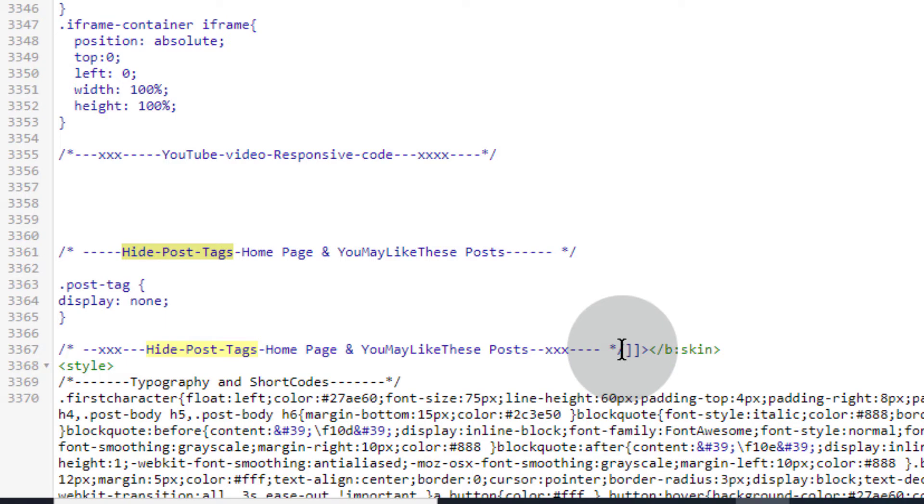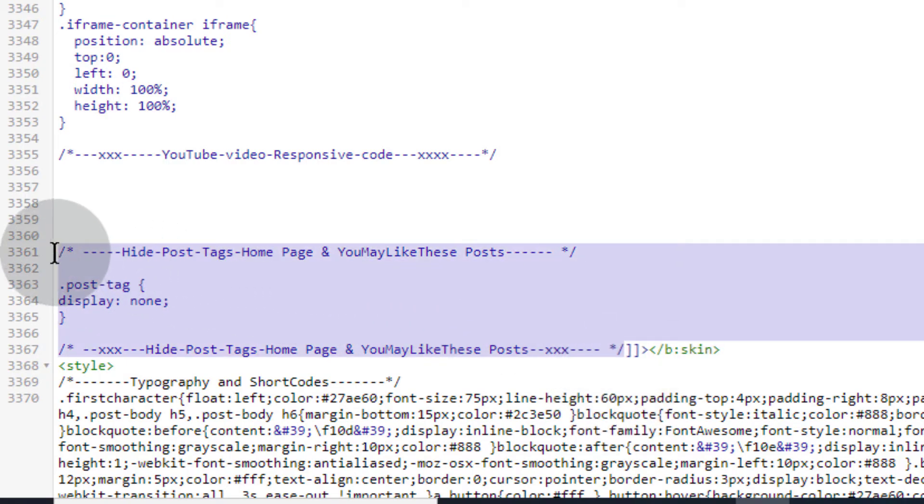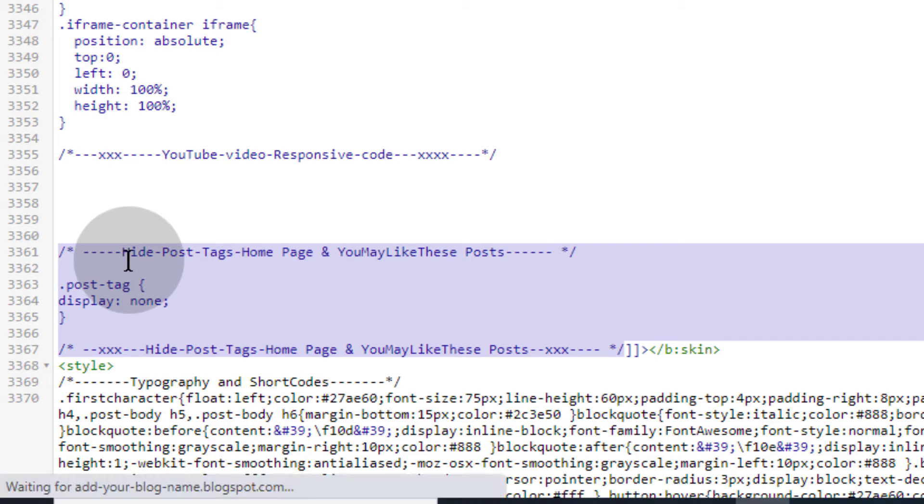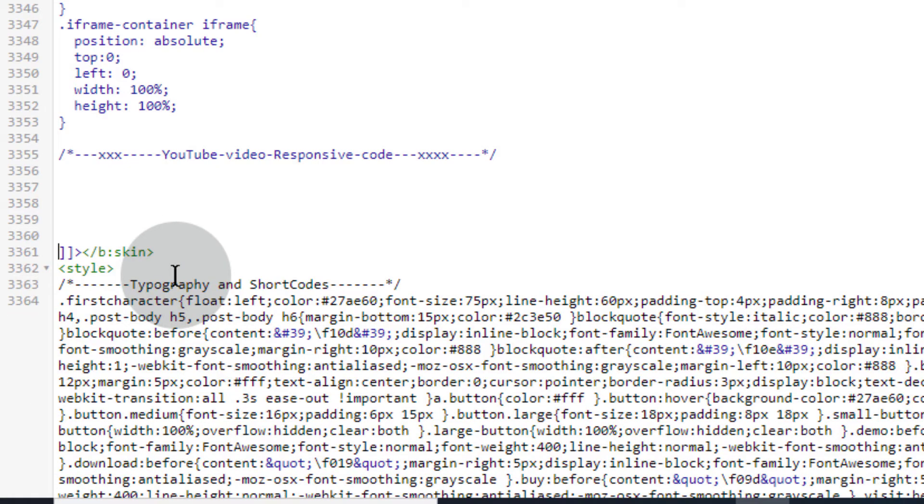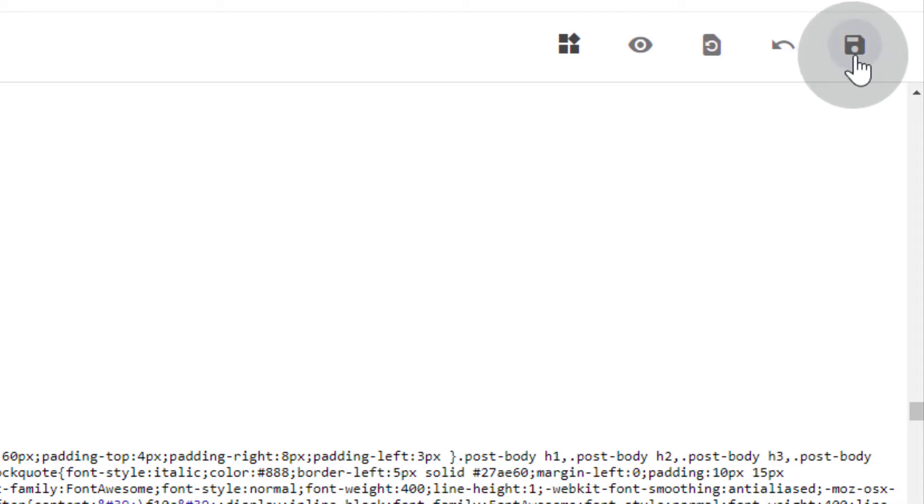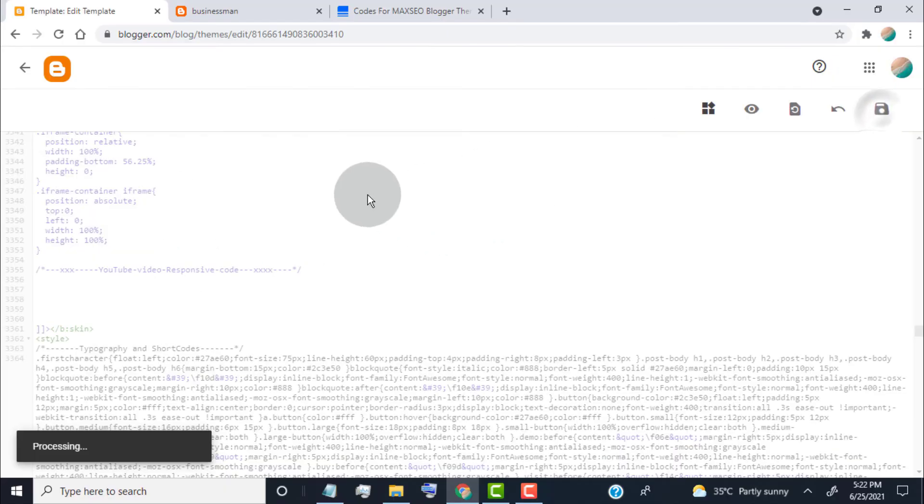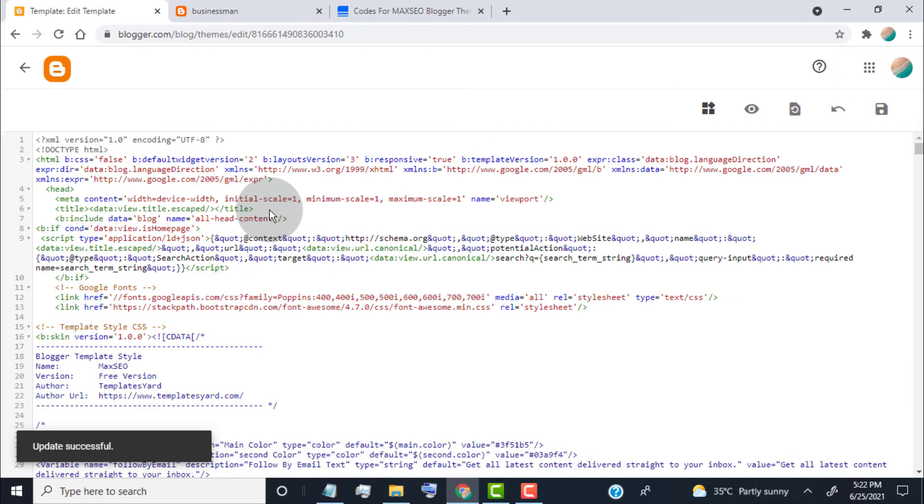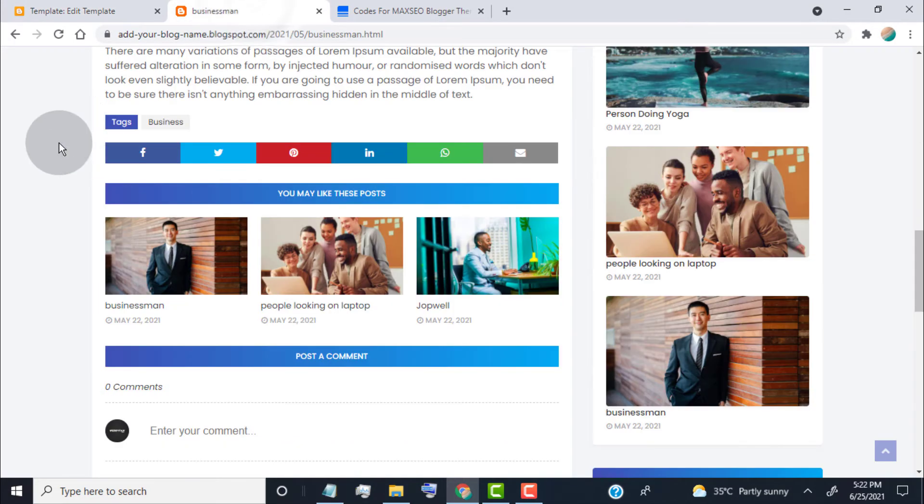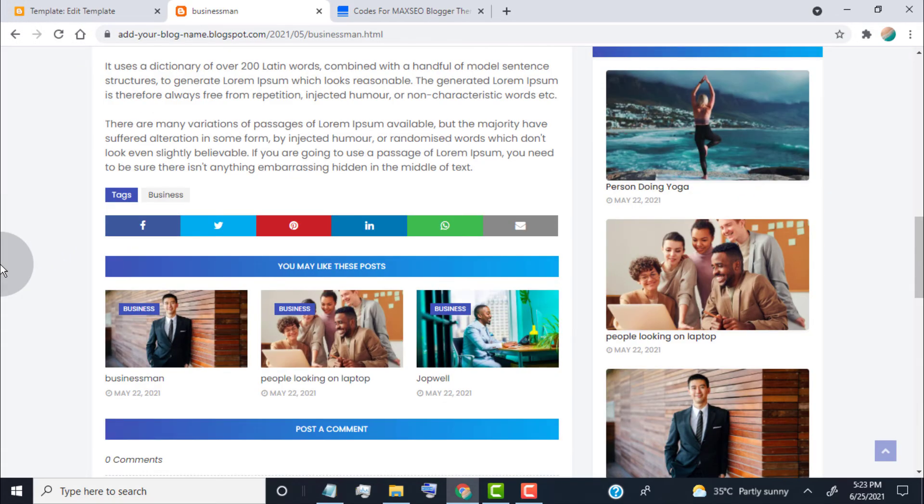Now you can see the code we pasted in the CSS tab. Simply remove the codes like this. Click on Save. Now you can see the post tags again.